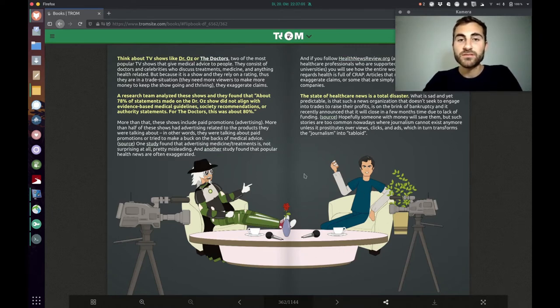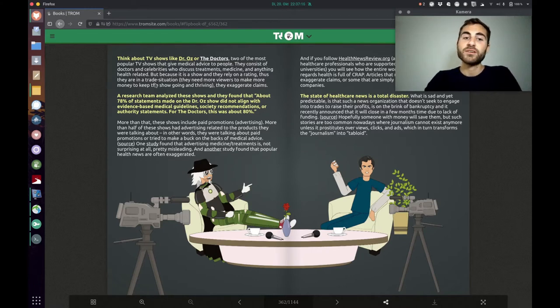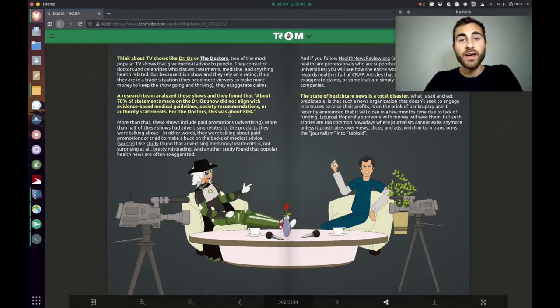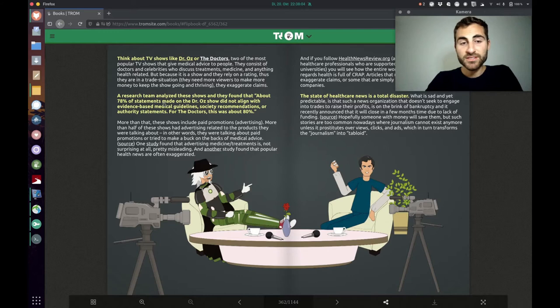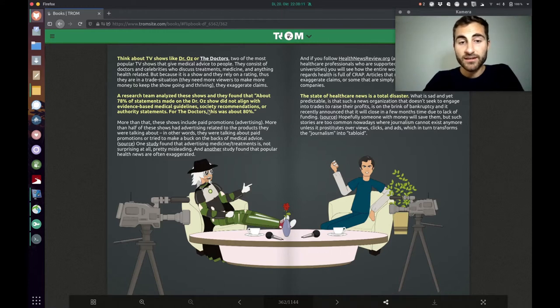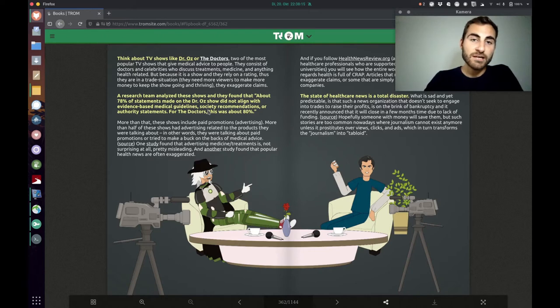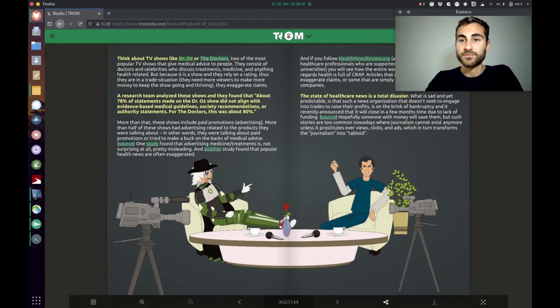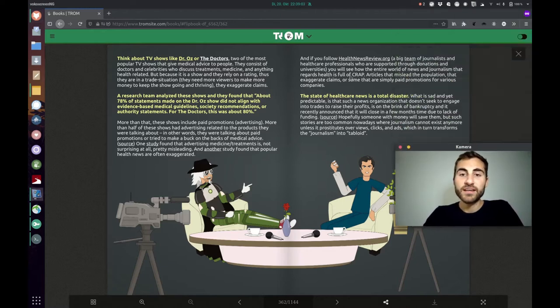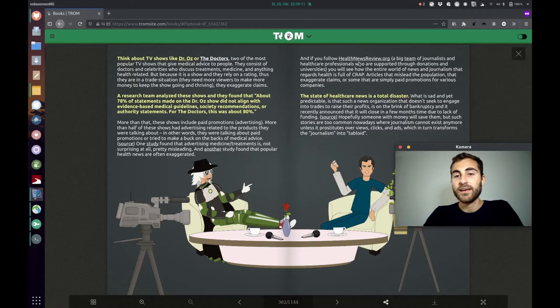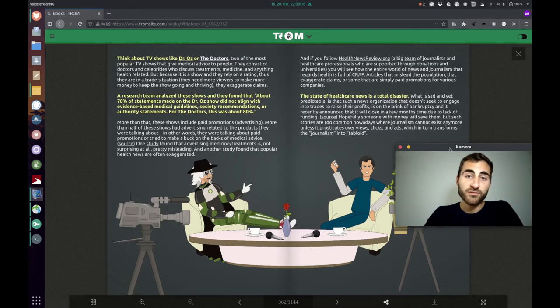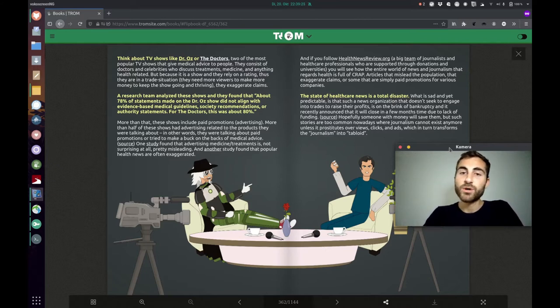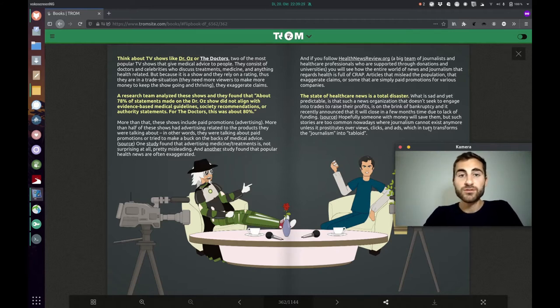The Trump superhero says even the state of healthcare news is a total disaster because for example there are TV shows like Dr. Oz and the doctors and the research team analyzed these shows and they found out that about 78% of statements made on the Dr. Oz show did not align with evidence-based medical guidelines, society recommendations or authority statements. For the doctors this was about 80%. 80% so it's completely fucked up. And then there's also this super cool website healthnewsreview.org that's a big team of journalists and healthcare professionals who are supported through donations and universities and of course they are reviewing health news but what happened is they ran out of money and couldn't continue their journalism which was not clickbait but pure scientific and very well researched. So that's just what happens in our trade-based world.